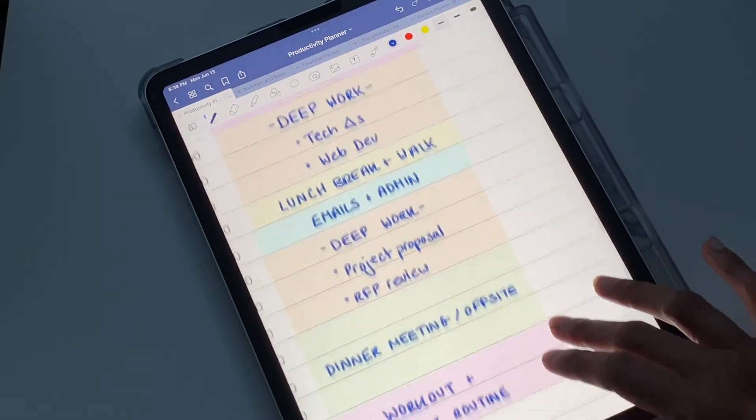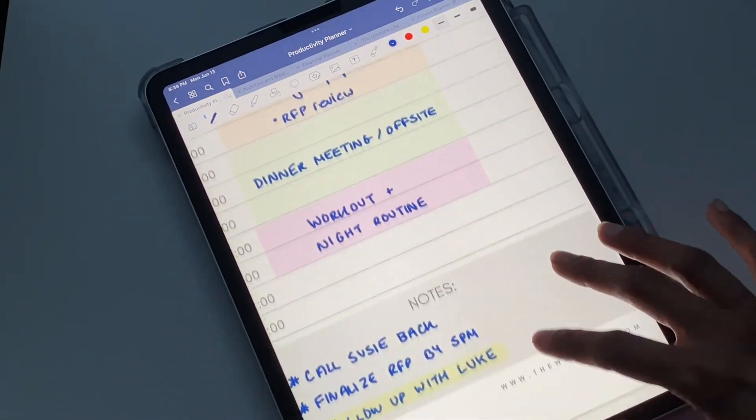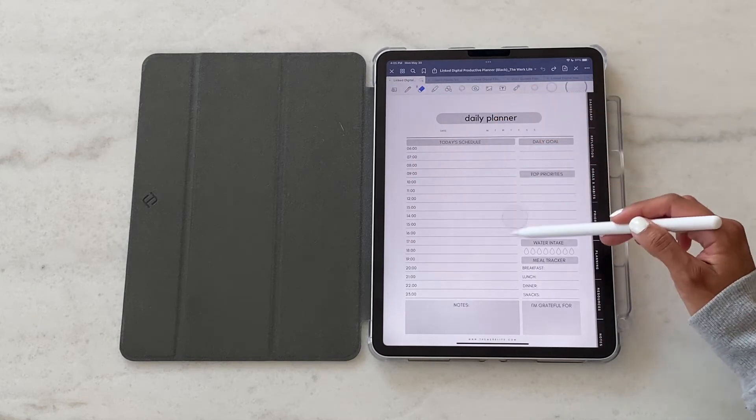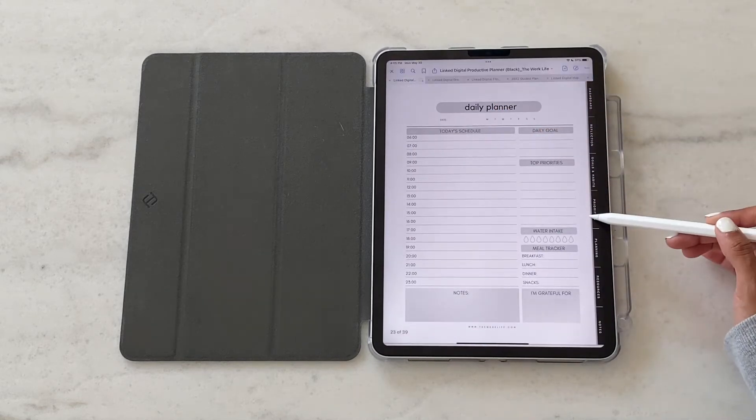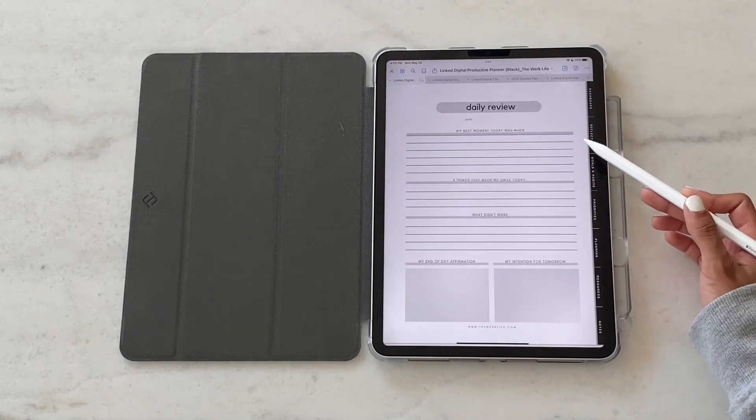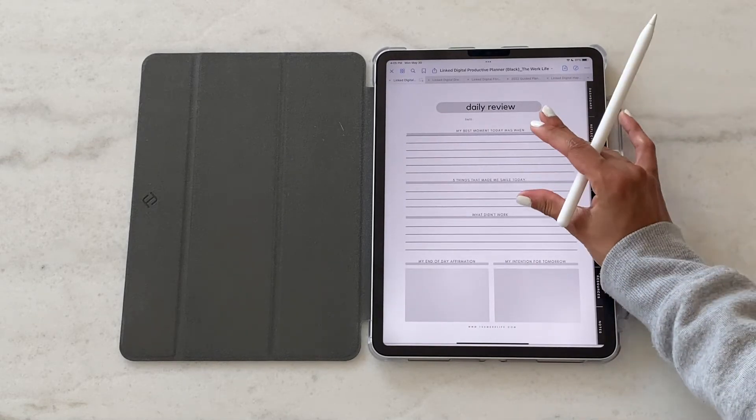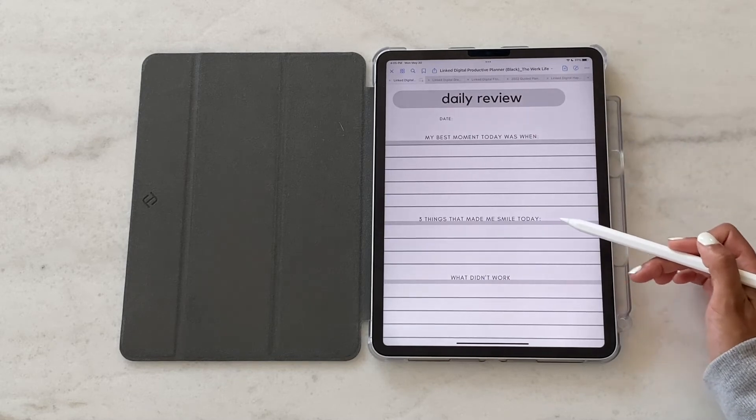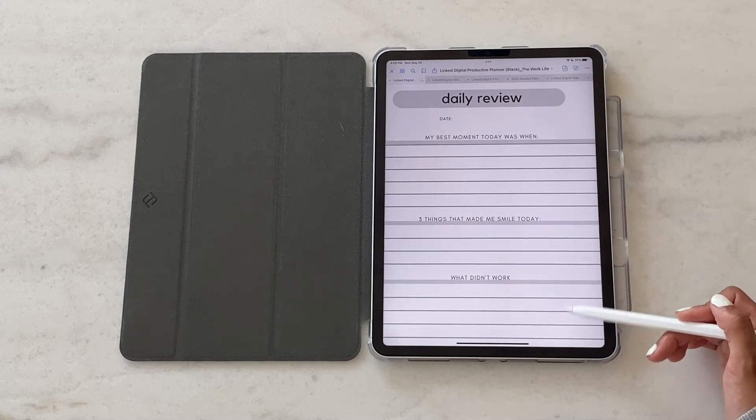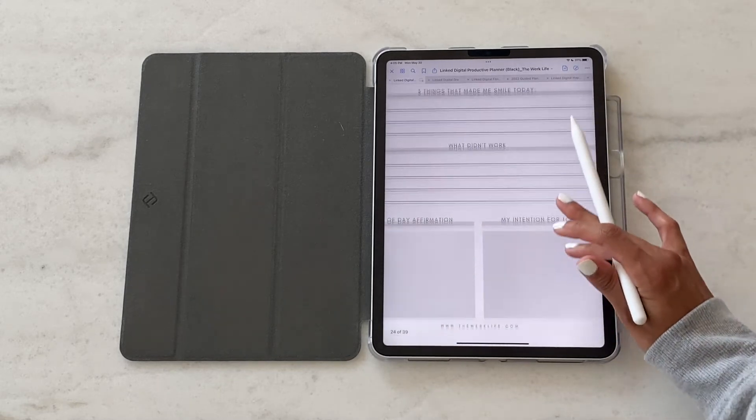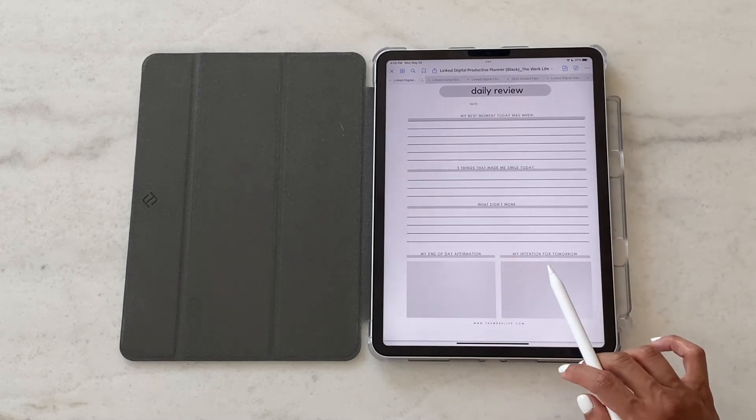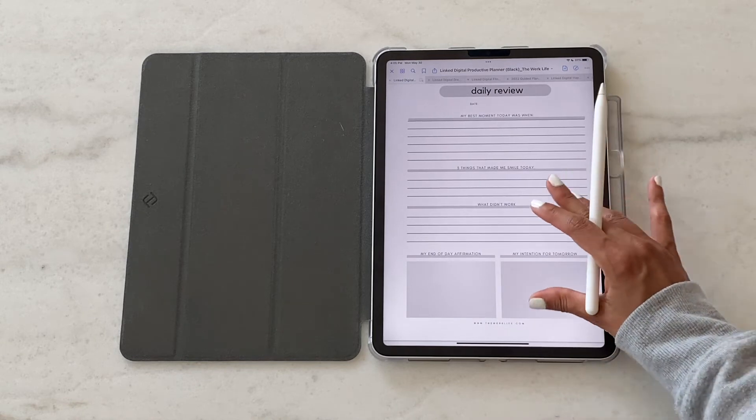Just know that that's an option to customize it according to how you like it. Then we've got the daily review sheet. This is a good way to do a quick self-reflection at the end of the day. Assess what your best moment was, what worked, what didn't, what you want to do differently tomorrow.